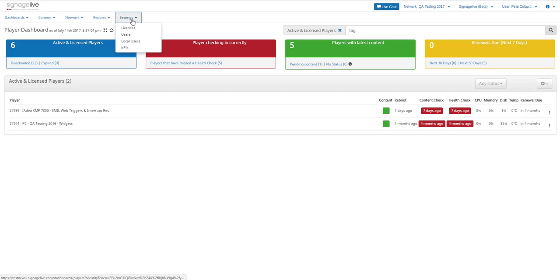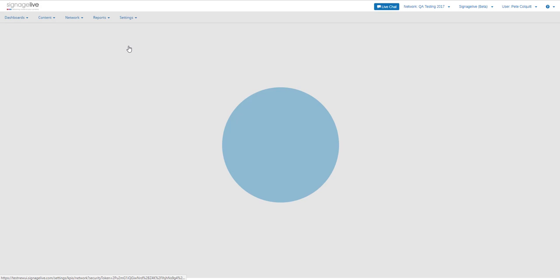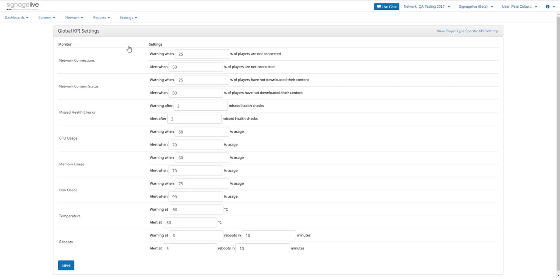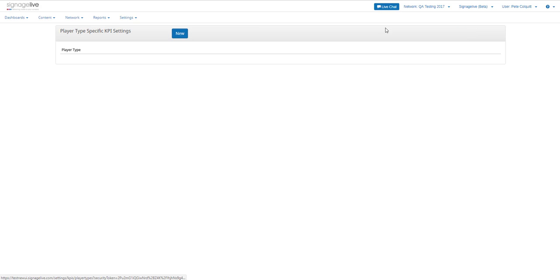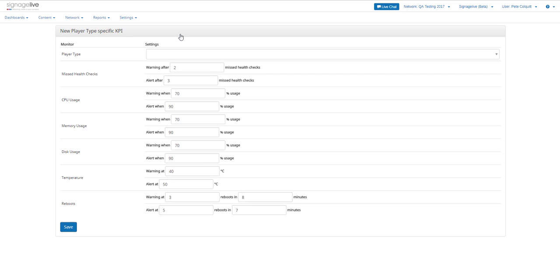You can customize the dashboard to show the information relevant to you by changing the KPIs within the Settings page. You can even set KPIs for each player type connected to your network.